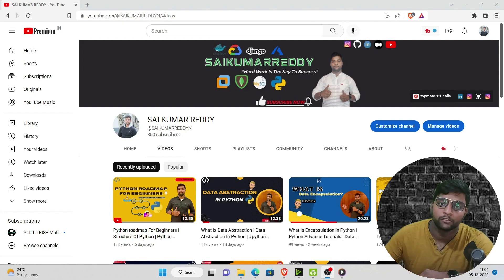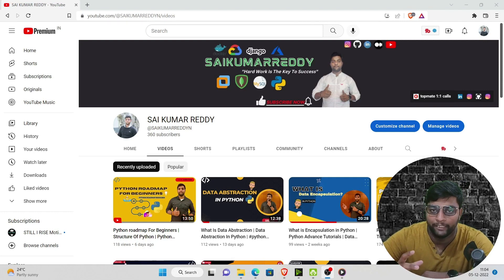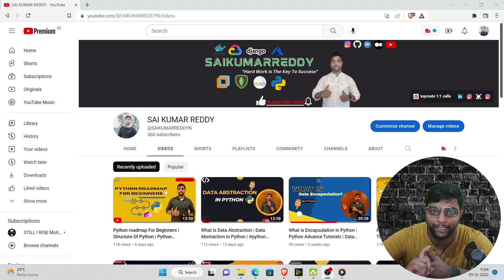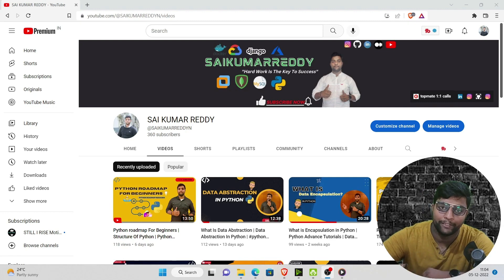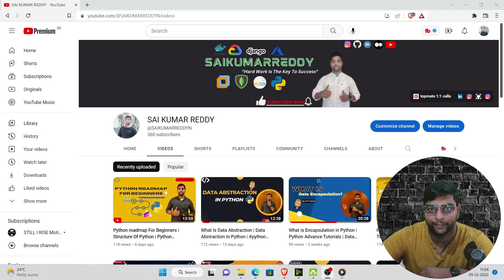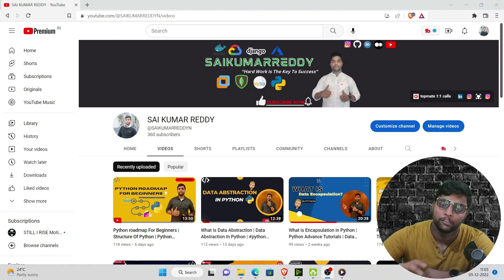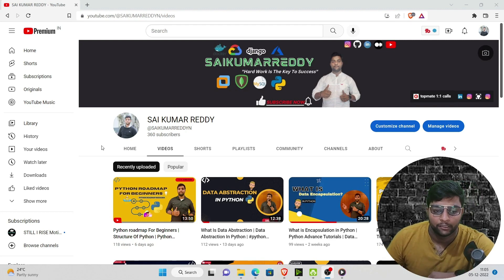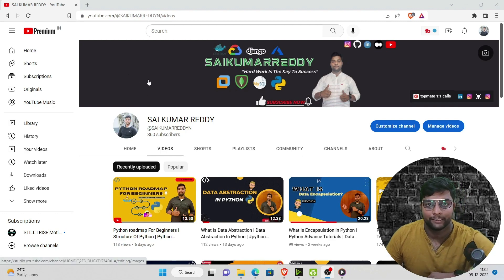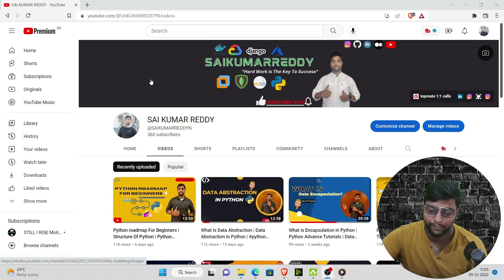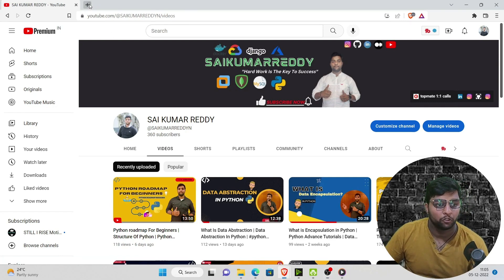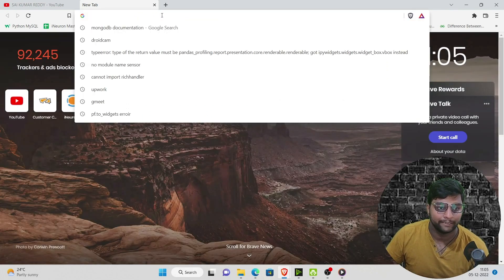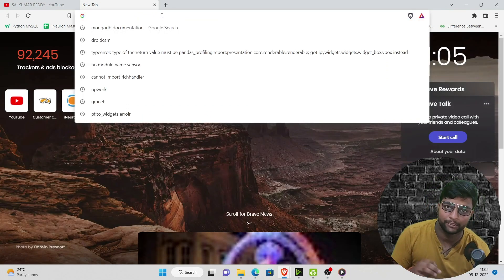MongoDB is nothing but a NoSQL database. If you have worked with MySQL, you know you have to write SQL queries to create a table or database — SQL stands for Structured Query Language. MongoDB is completely different; it is a command-based language. MongoDB is completely based on documentation, and I'll explain everything further as we execute each step.